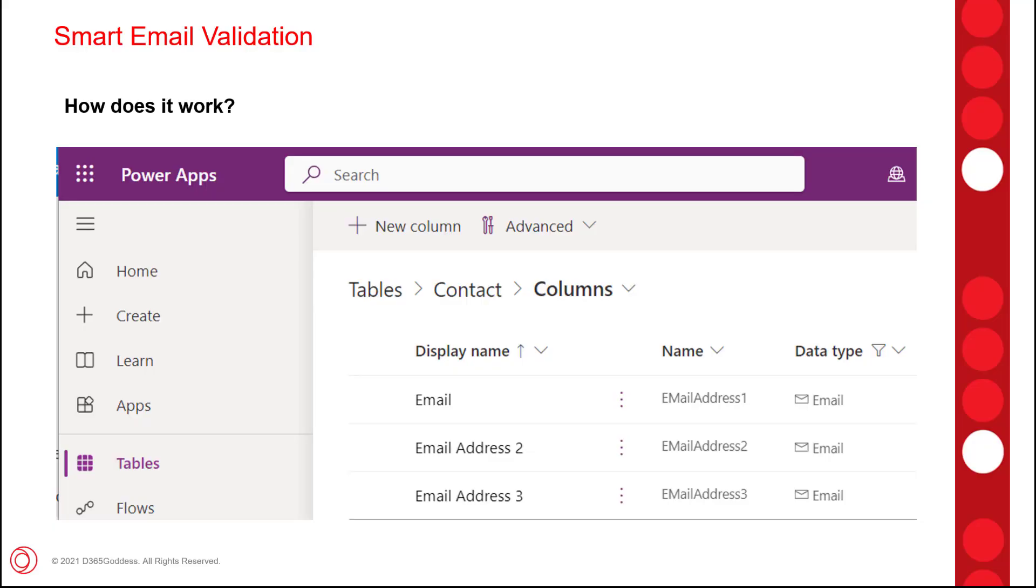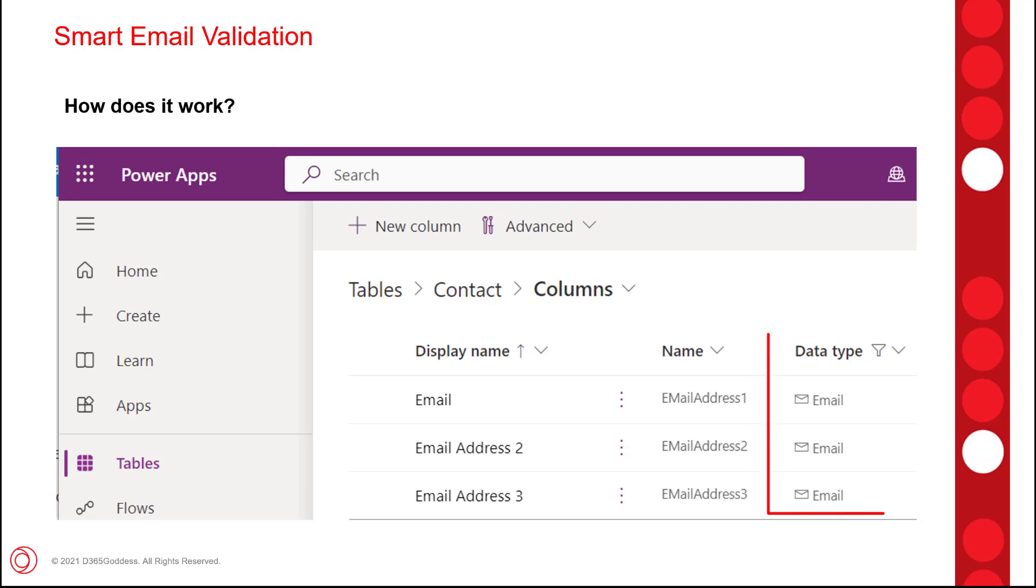Let's first talk a little bit about how that smart email validation works. So the first thing that you need to do is enable it on your environment and then you would need to enable it on your model driven apps as well. It could be one, it could be multiple, but once you've done that then you will see that the model driven apps that are using text columns with the data type of email will automatically be validated if a new record is created.